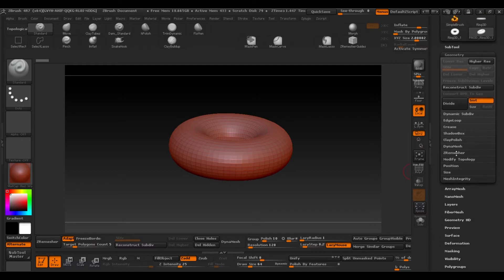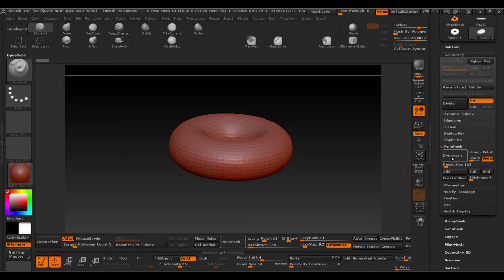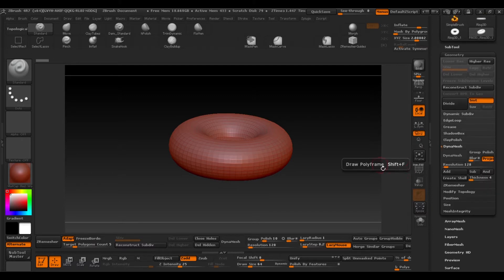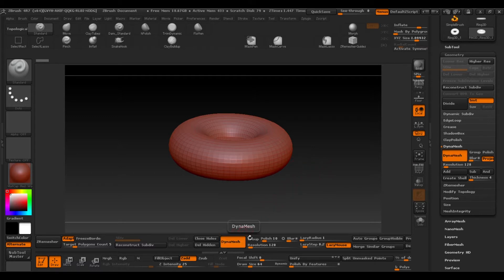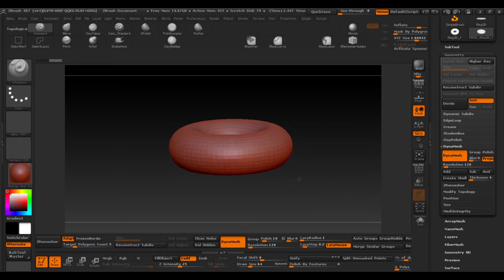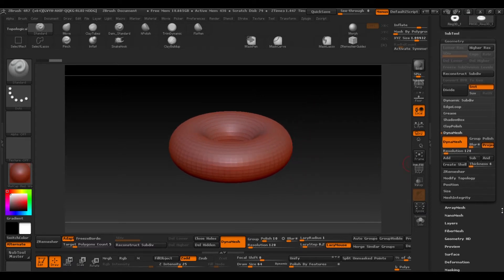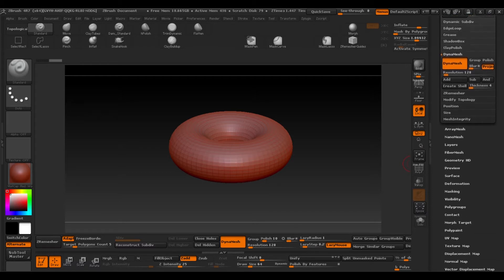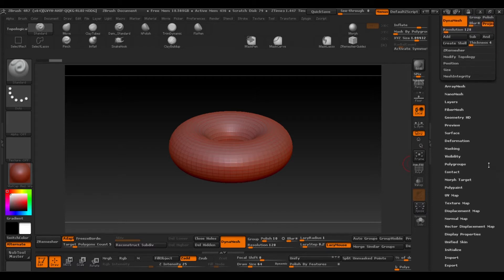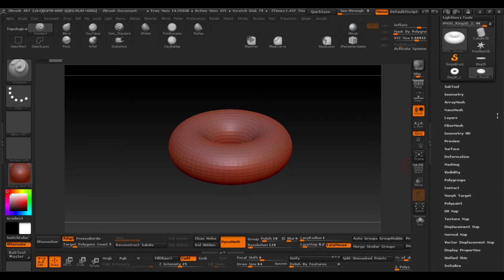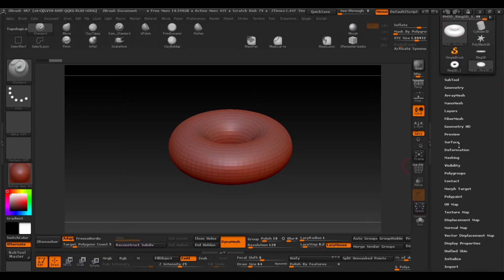This option is in the geometry window dynamesh. Make sure you have a resolution of 128 and click on dynamesh. When you've done that go to surface and we'll apply a noise and that will be the texture of our donut.